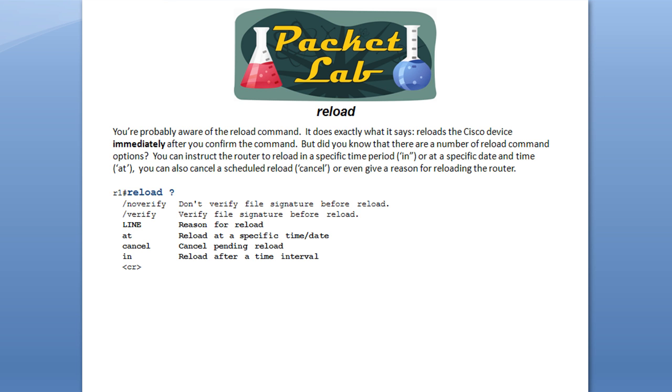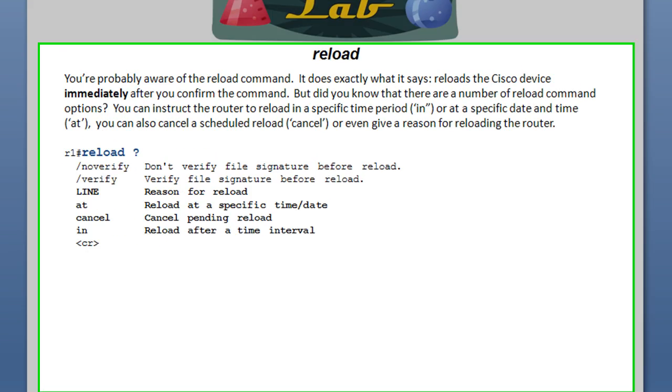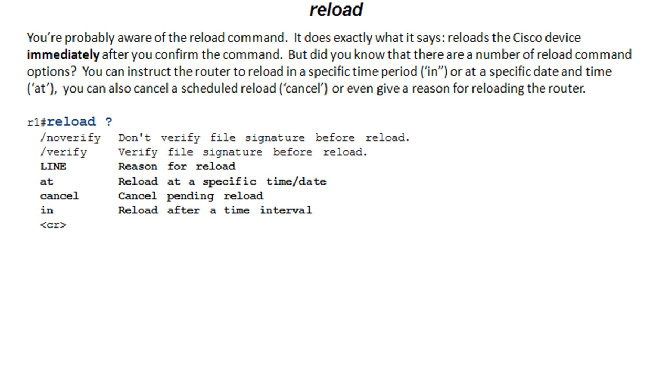So you're most likely aware of the reload command. It does exactly what it says. It goes ahead and reloads the Cisco device. It does this immediately after you confirm the command. Cisco IOS is going to give you a little bit of a safeguard. It's going to come back and question and say, hey, are you sure that you want to reload this device? As soon as you hit enter or Y for yes, it'll go ahead and reload the device.